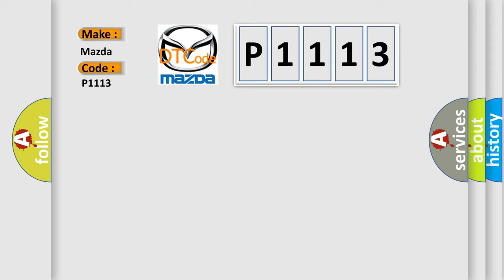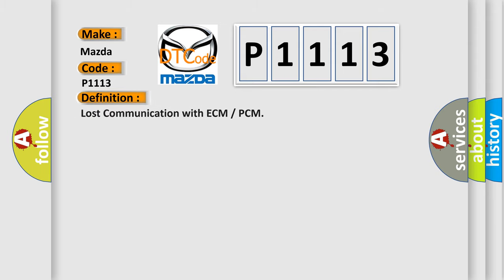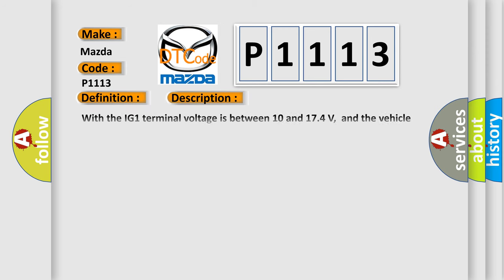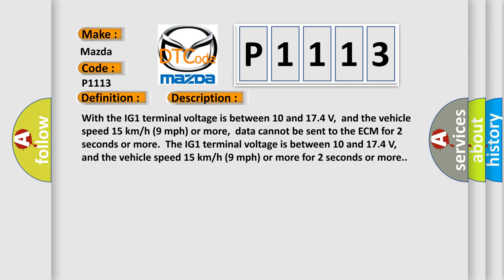The basic definition is lost communication with ECM or PCM. And now this is a short description of this DTC code. With the IG1 terminal voltage between 10 and 17.4 volts, and the vehicle speed 15 kilometers per hour or 9 miles per hour or more, data cannot be sent to the ECM for 2 seconds or more.